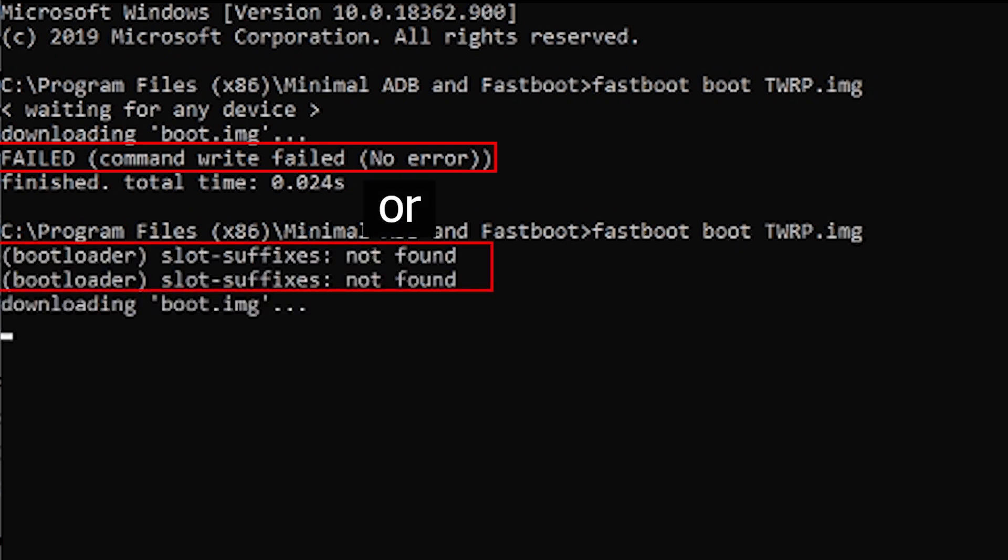I didn't get any solution on the internet so I tried it myself, and finally hopefully it will work. If you have this error, hopefully it will be fixed by following the steps I show.